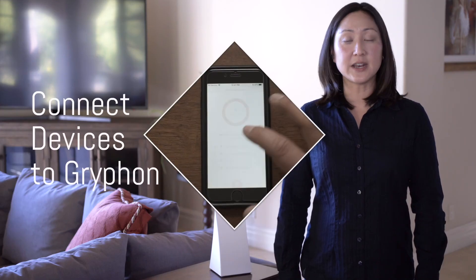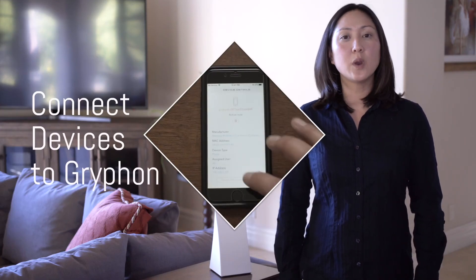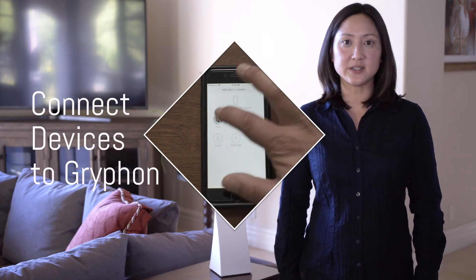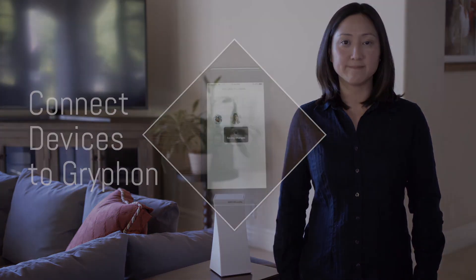Once you have your new users set up, be sure to select save at the top right corner of the screen. Repeat the process for each user in your family. To continue your setup, watch the next video where we'll teach you to connect your devices to Gryphon.